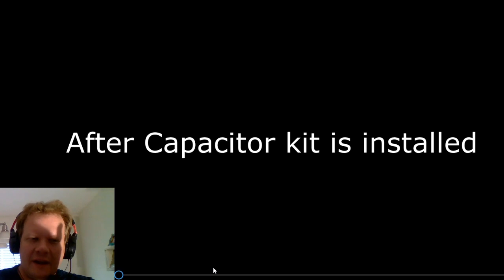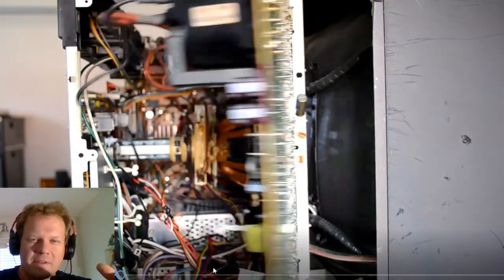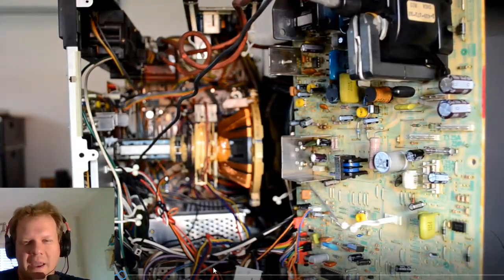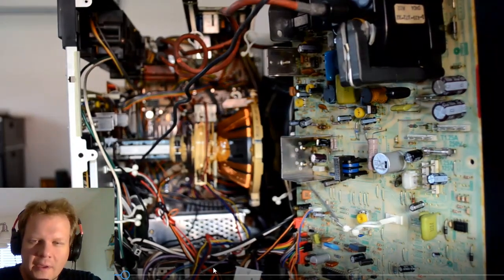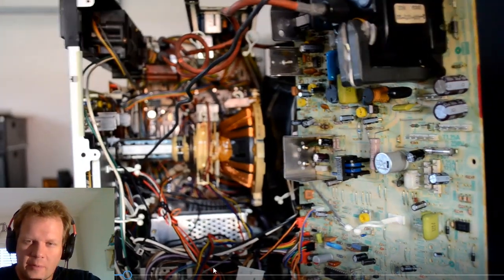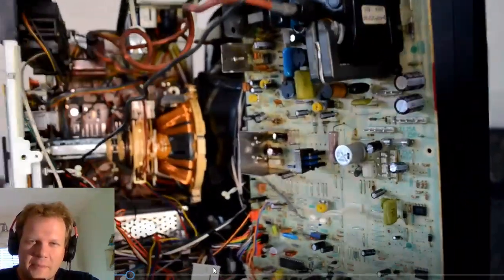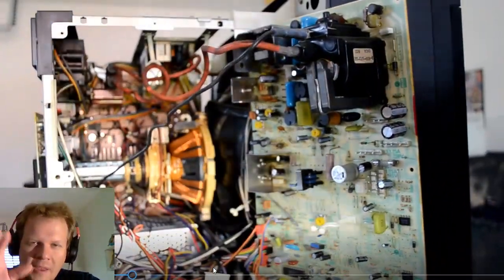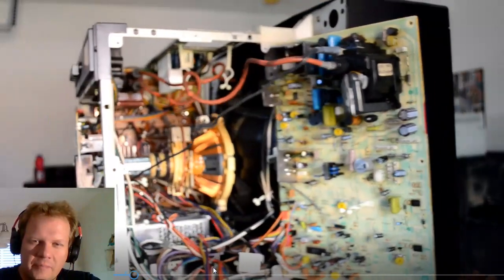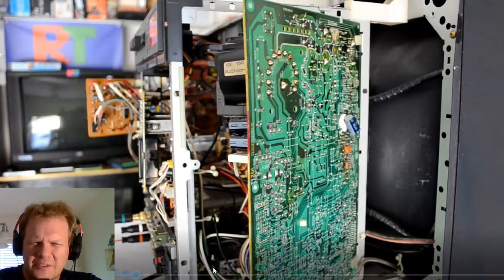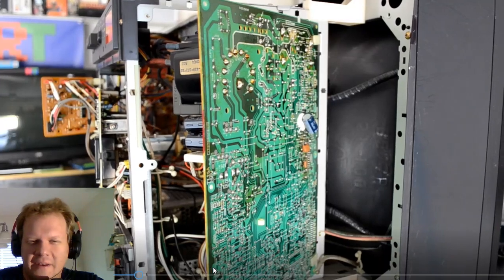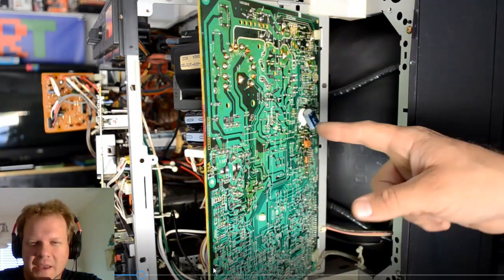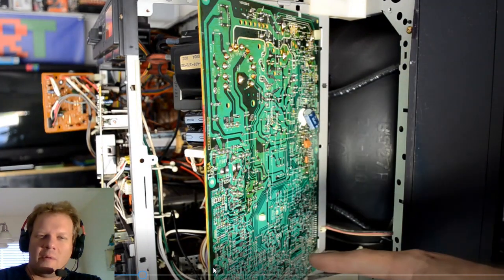So I went ahead and installed all the capacitors now. So every capacitor on this entire board, for the most part, has been replaced. So I want to say it's about 40 capacitors in all. But there was one that was a dual polarity or didn't have a negative side. So that was the only single capacitor I did not replace.